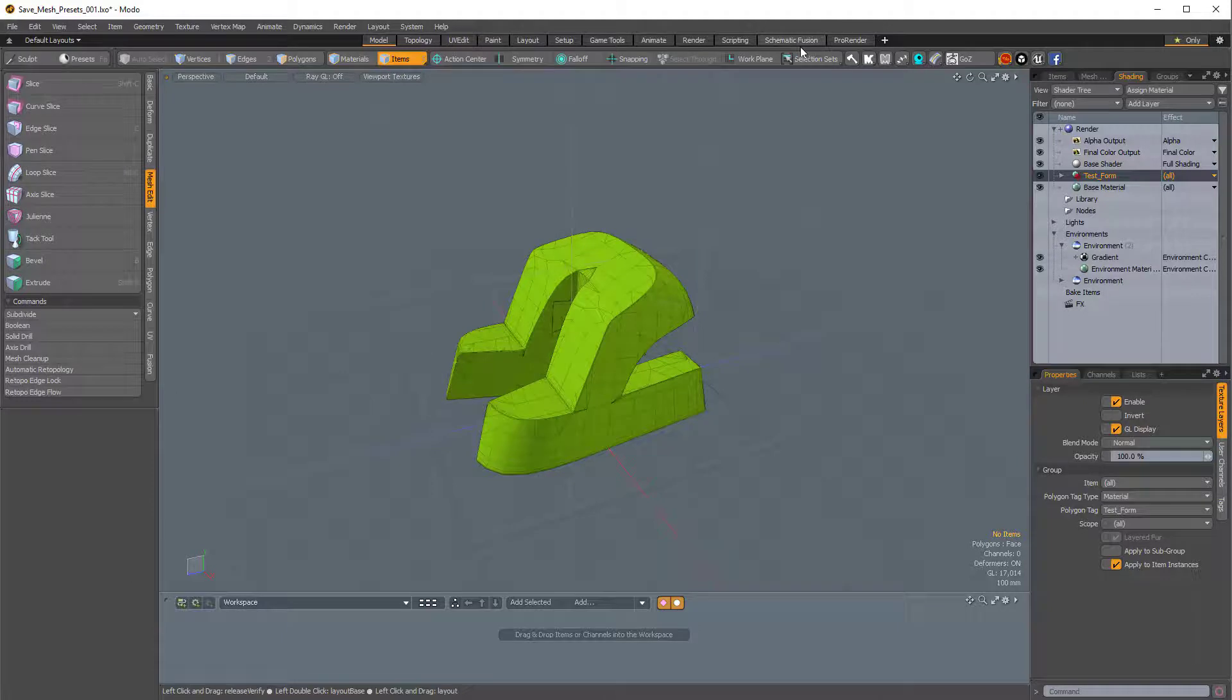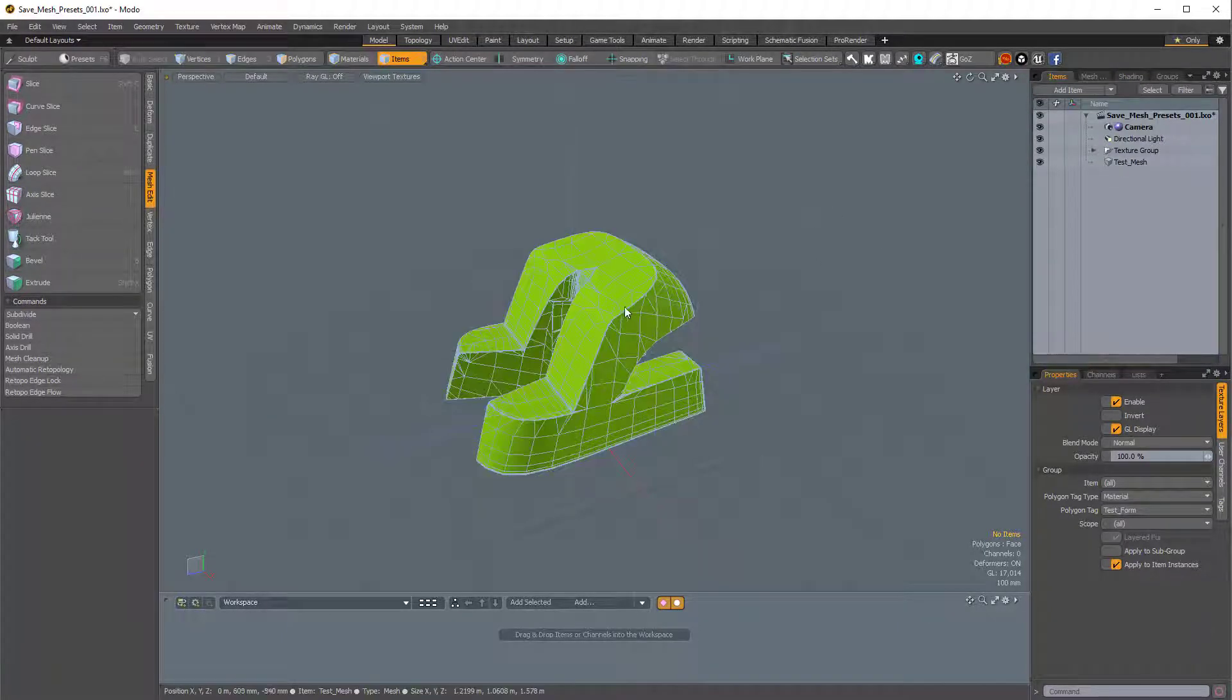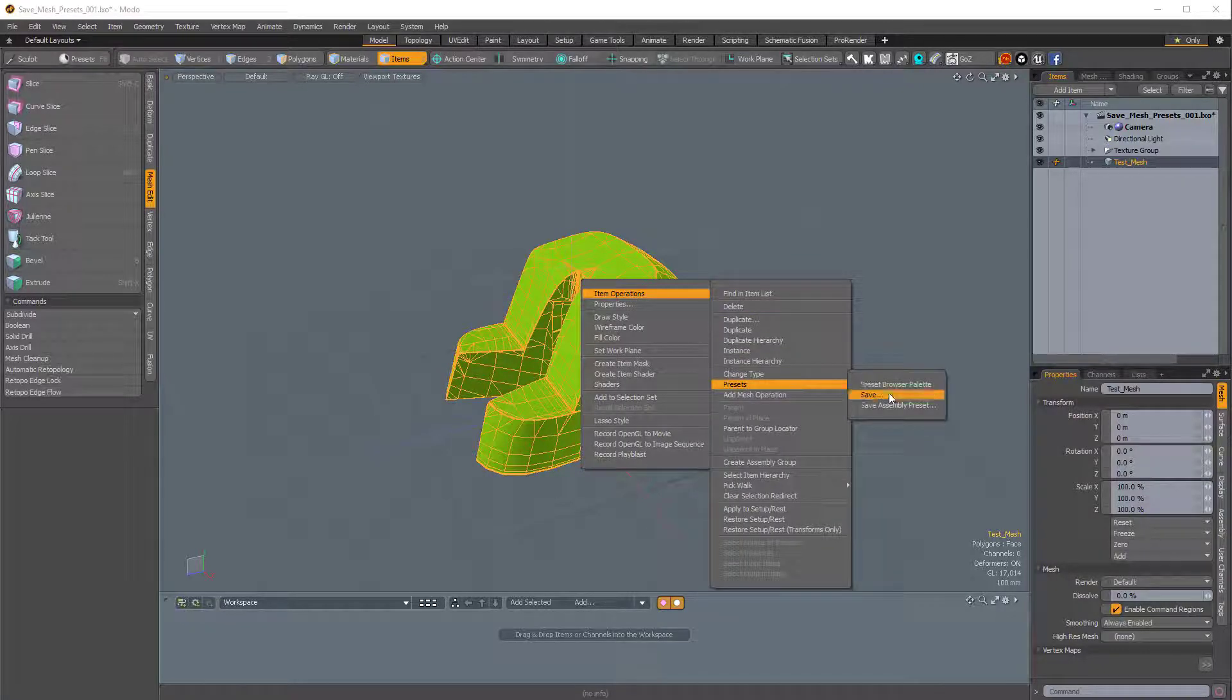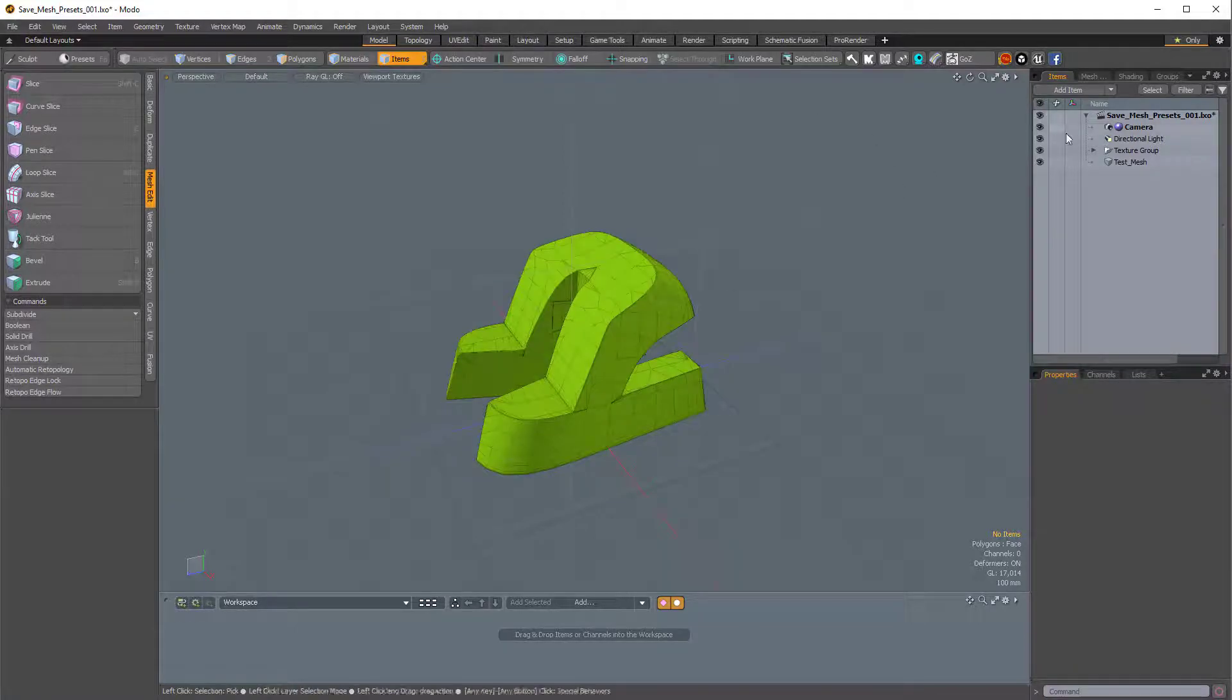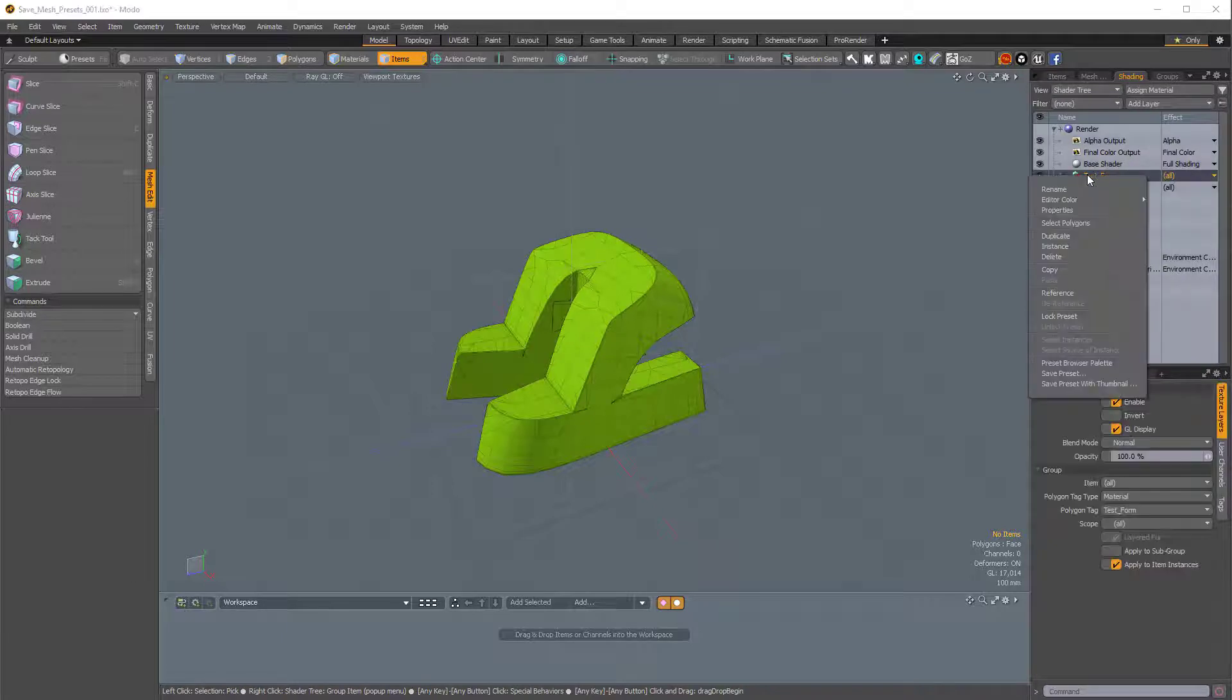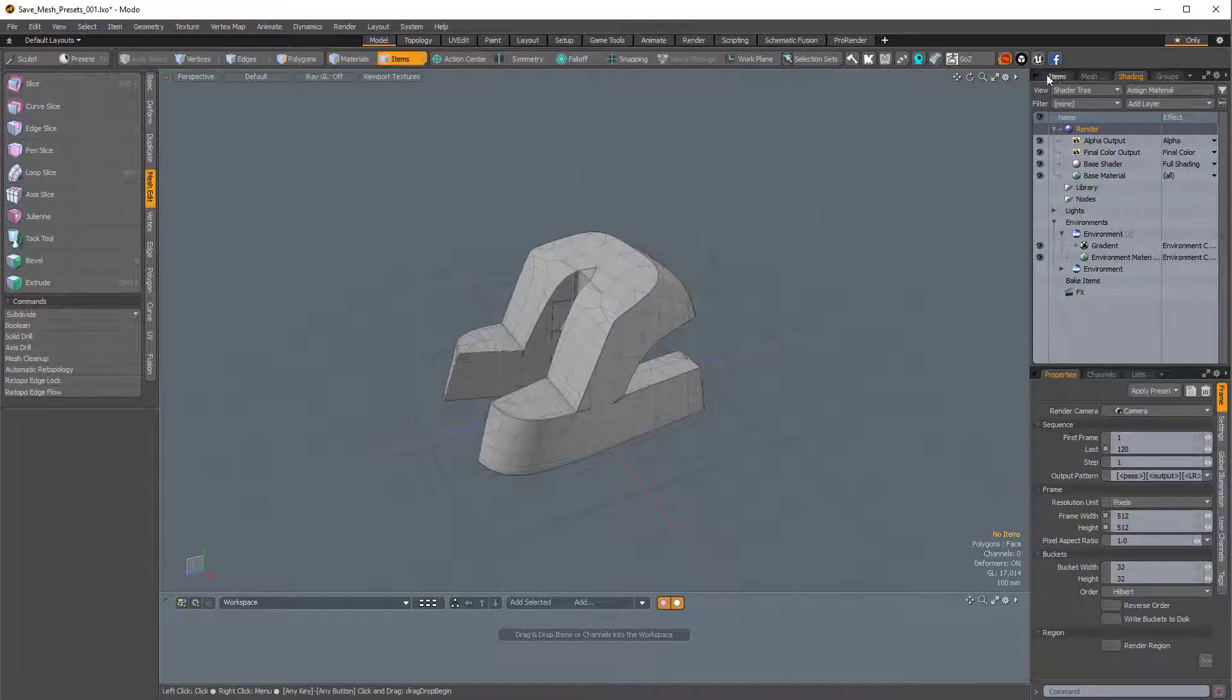So I could also, instead of right-clicking in the item list, I can right-click directly on the mesh and choose Item Operations, Presets, Save. But what I'm actually going to do is save this without the material. So I will just quickly delete the material group, so right-click, Delete, so we have no material.